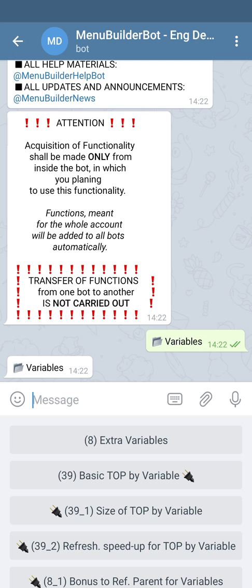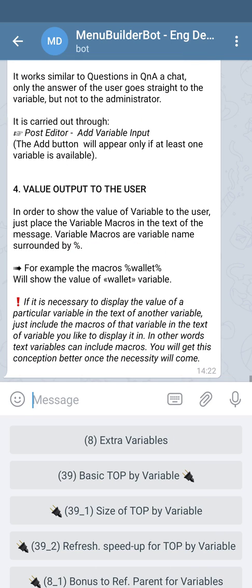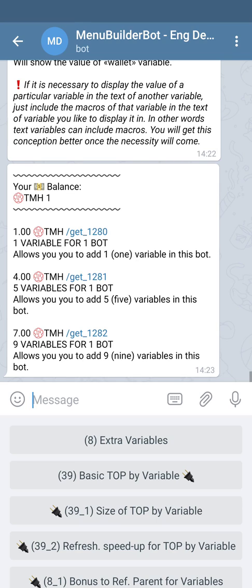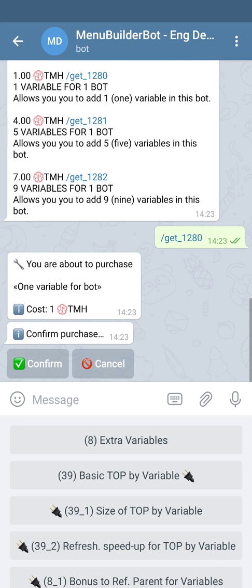And from all available extensions we choose extra variables. We select the necessary amount by pressing the associated command. Confirm purchase.